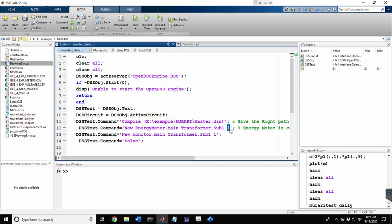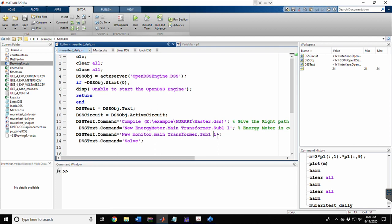If we write terminal 2 instead of 1, OpenDSS understands that the energy meter is connected on the secondary or low-voltage terminal. The second useful element is the monitor, which is essentially a prototype of an ammeter and voltmeter — it can measure current and voltages at each instant in the daily load flow. We create it using 'new monitor', name it 'main', and connect it to transformer sub1 at terminal 1.